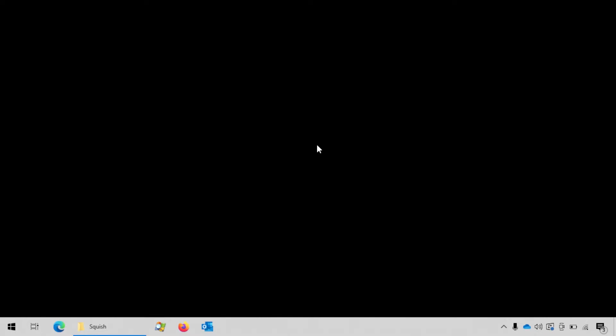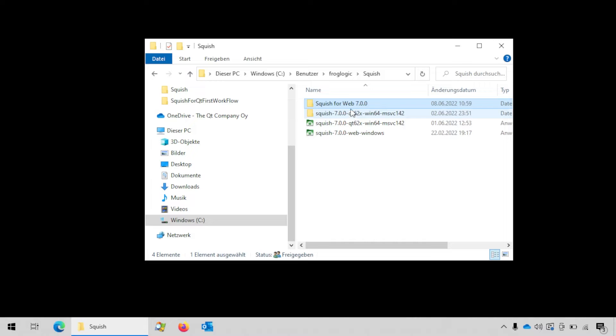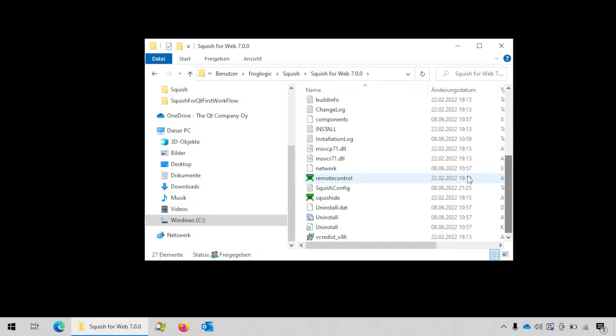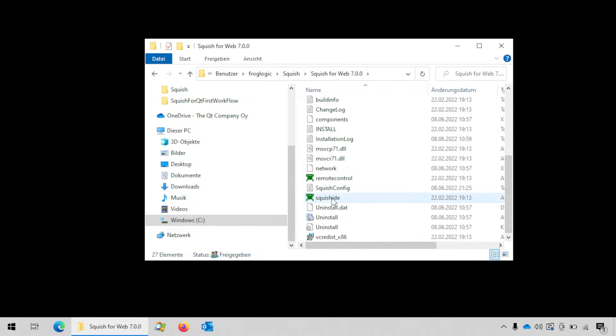This tutorial assumes that you have already installed Squish on your machine. We will start off by launching the Squish IDE, so go to the Squish package directory and double click on the squishide.exe.